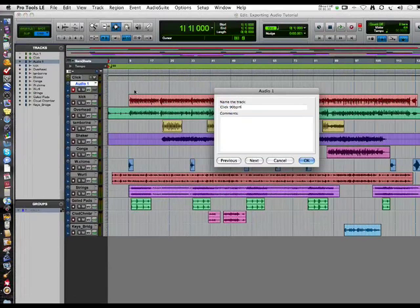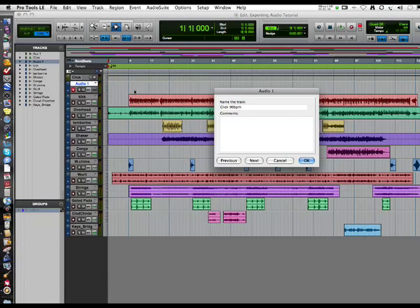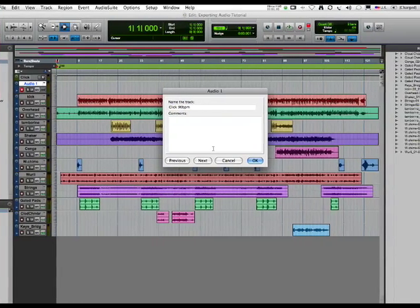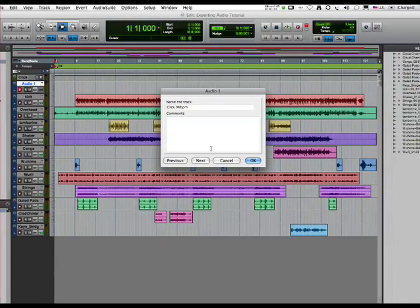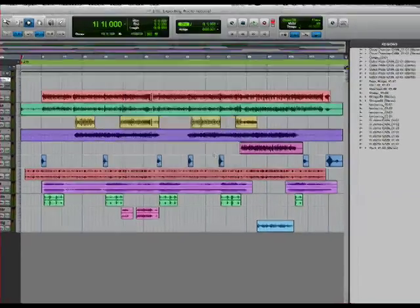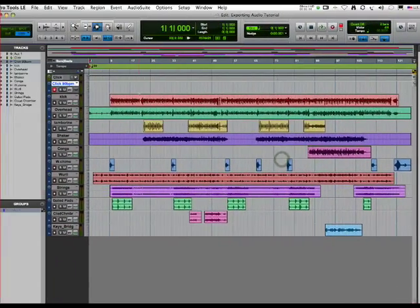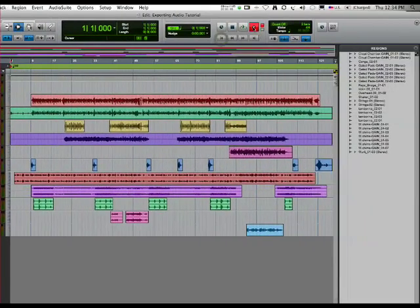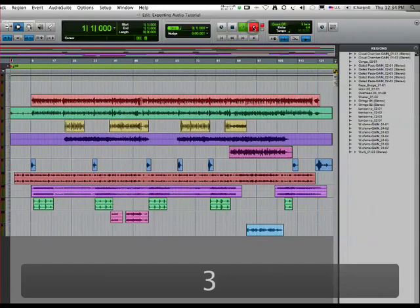They're going to set their DAW session up for 90 BPM, and when they import the audio files they'll already have a click track that for sure goes along with the audio. Let's record a couple bars.